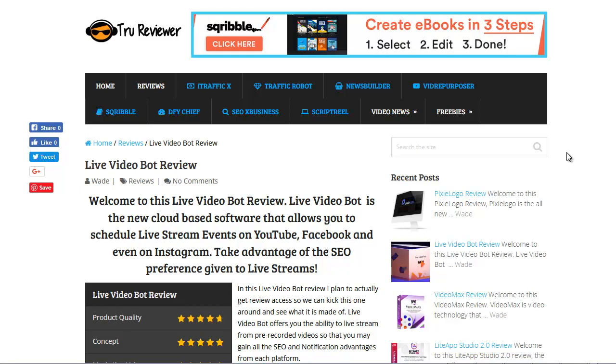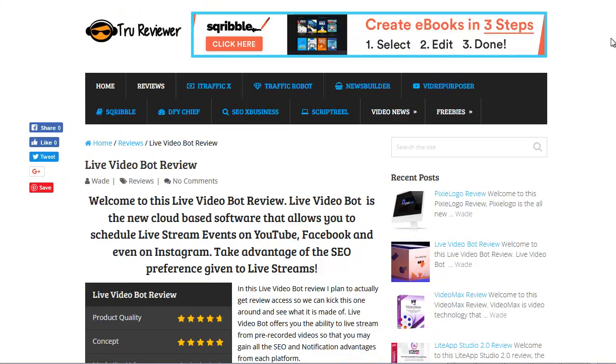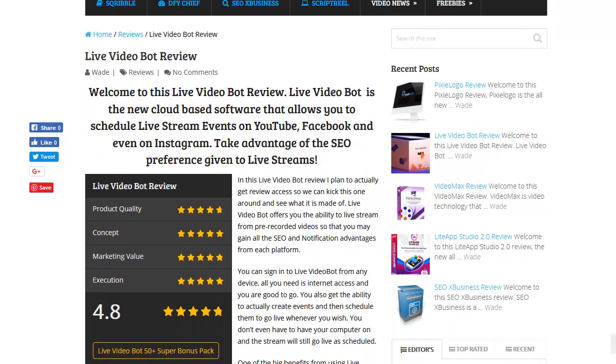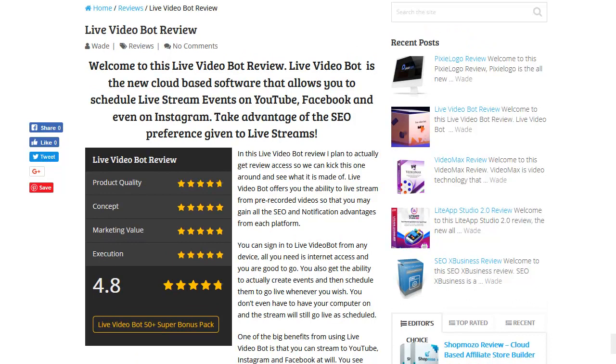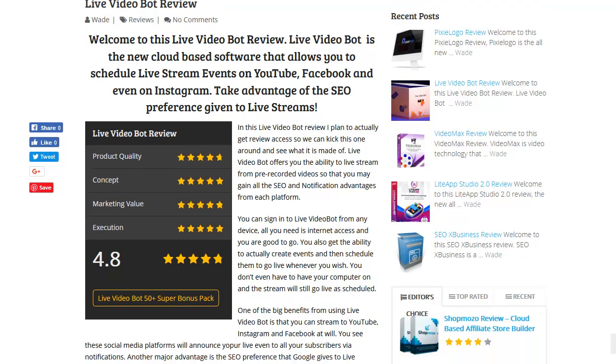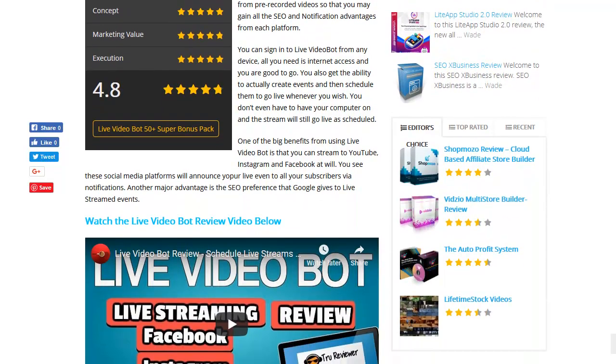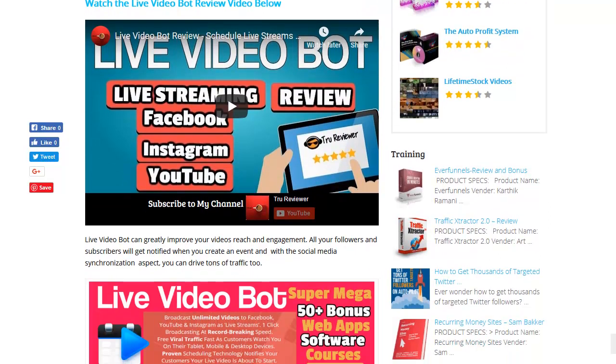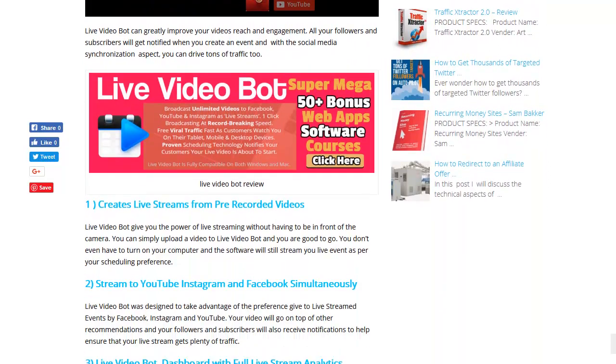Hey everybody, it's Wade from trureviewer.com. So this is my page, trureviewer.com, and I went ahead and made a post on Live Video Bot review because I think it's really awesome, and I even have a copy to show you guys what's going on. So if you like to read about these kind of things, you can just come to the page, and the link will be in the description, and you can go from there.